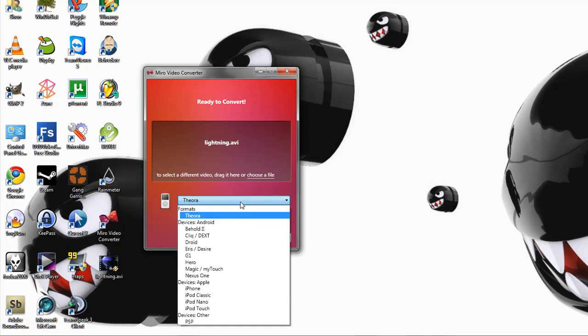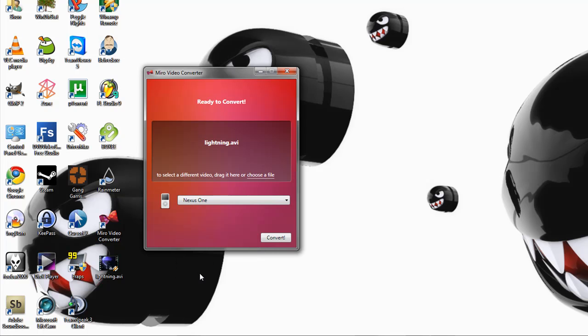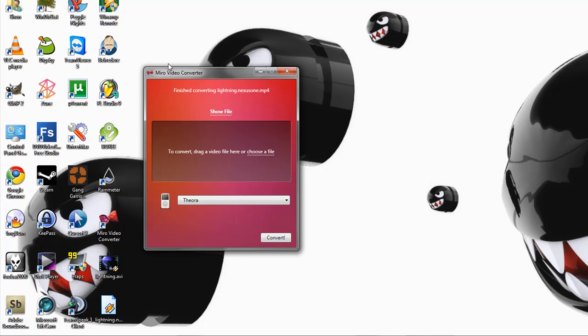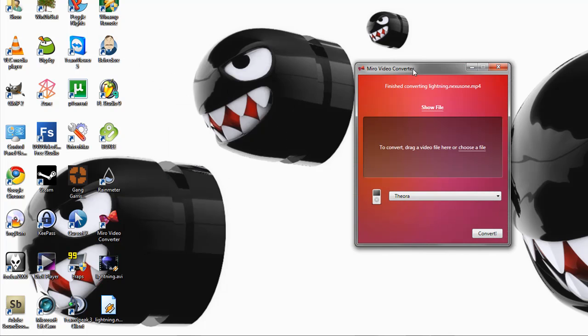And let's change it to the Nexus One, since I have the Nexus One. As you can see, it was really quick.